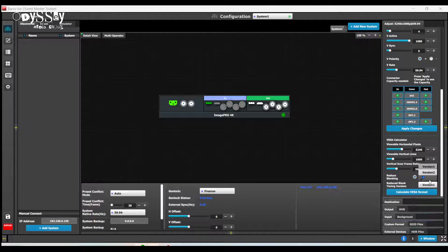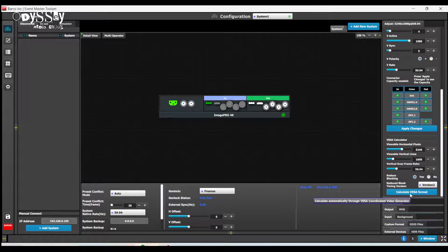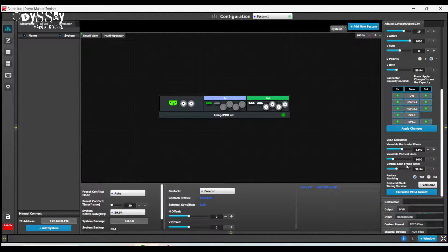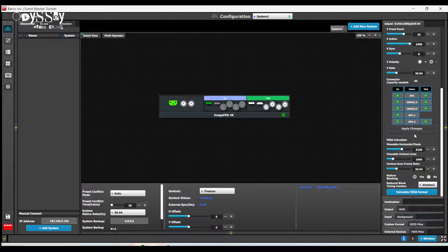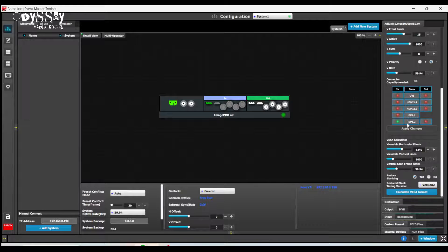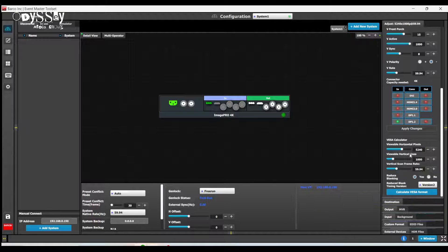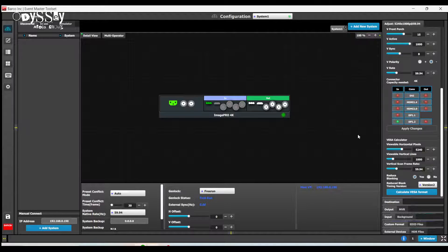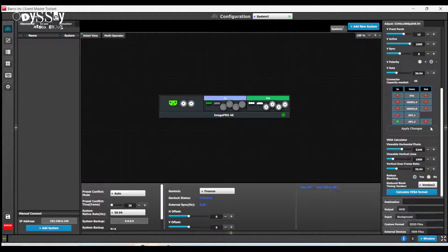Personally, Kevin's a fan of reduced blanking version two. That said, reduced blanking version one is probably fine. So I hit calculate, hit apply, and I can see that yes, this will indeed work on a DisplayPort 1.2 connector.